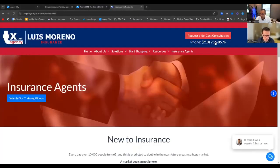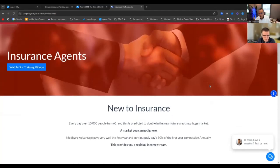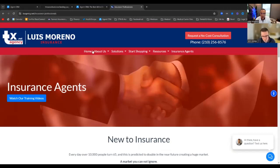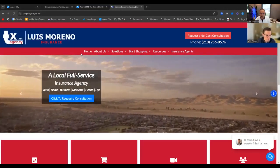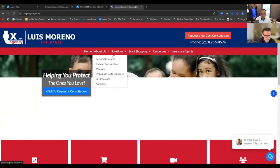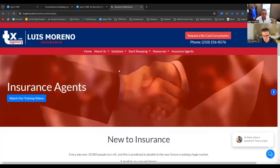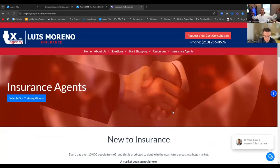Here's my website, and I will tell you, this website is more like a brochure. This thing doesn't make me any money — in fact, it costs me money. I'm paying like 60 bucks a month. I don't even send people to it, but it's there if somebody wants to search me. You can go to About Us, Solutions, start shopping, resources, training videos — you can go all over here and get lost.